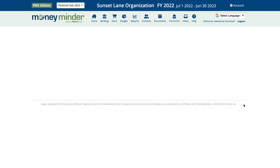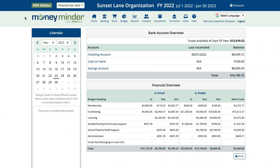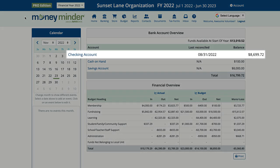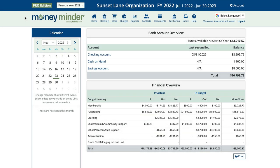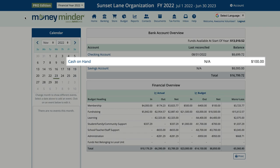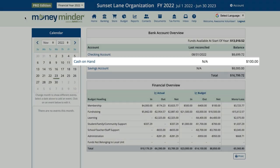Now click Save. When we look back at the home page, we can see our checking account balance has decreased by one hundred dollars and the Cash on Hand account has increased to a balance of one hundred dollars.